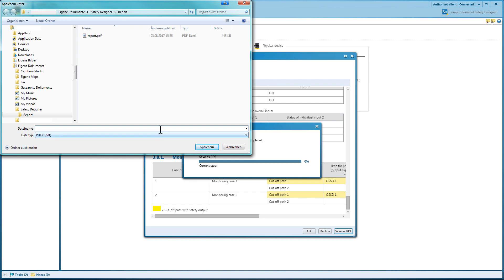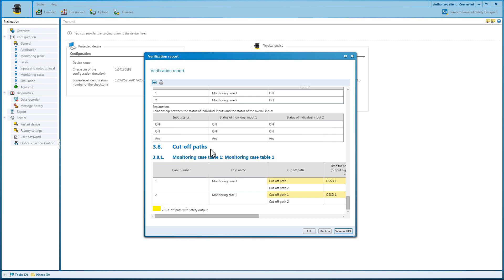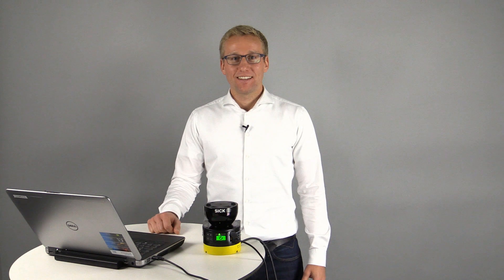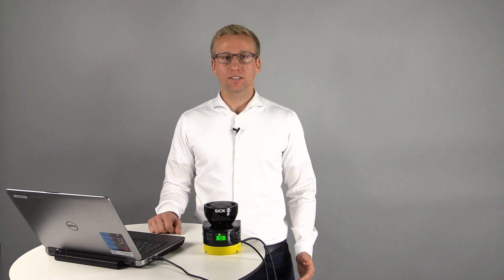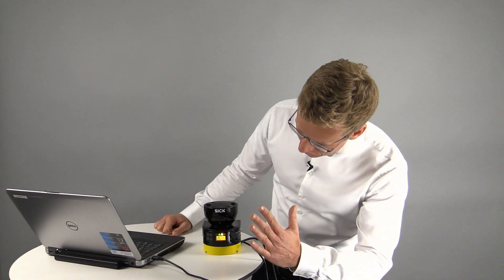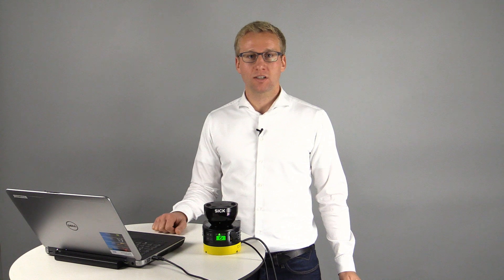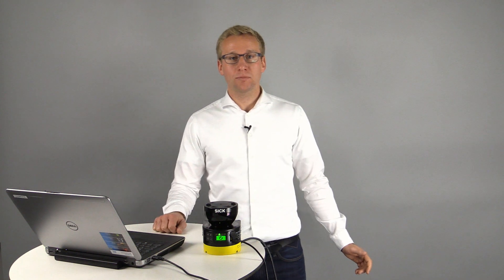We'll transfer the configuration to the safety laser scanner. The multi-color display of the Microscan 3 shows the current status of the device very clearly and even from long distances. Infringing a warning field can trigger a signal lamp for example; however, it does not lead to a safe machine stop. If the protective field is infringed, the machine immediately stops safely.